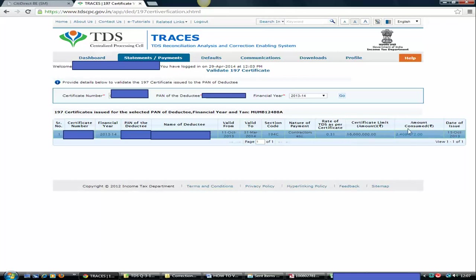And the certificate limit is that much of amount and that amount has already been consumed. So you need to be very clear about that. What about this limit of this TDS certificate?